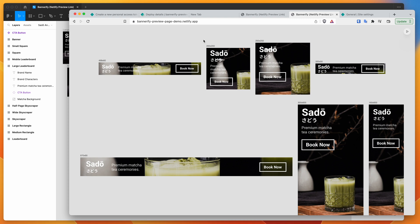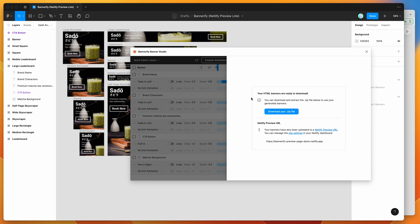I hope that's been helpful if you've been wondering how to create shareable preview pages for your Figma HTML banners. Netlify is free to sign up for — just drop in your token and start creating preview pages directly from Bannerify in Figma. Thank you for watching, and we'll be back soon with more Figma tutorials.